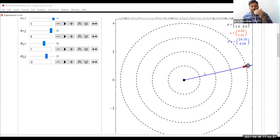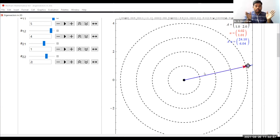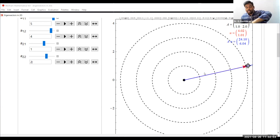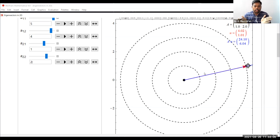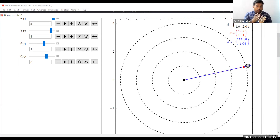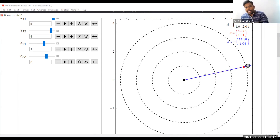So you can call a vector an eigenvector after transformation if it has no rotation, but only scaling. In general, the resulting vector may be rotated from the original; we are considering only vectors with no rotation, only scaling. The eigenvector is a vector which has no rotation, but only scaling.